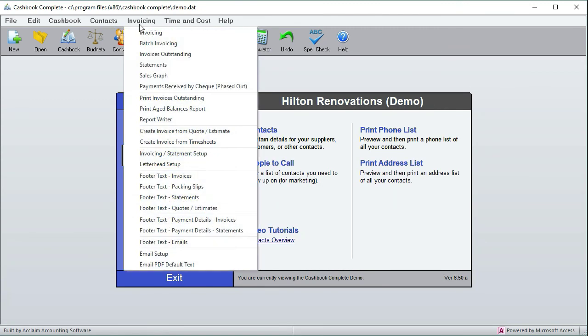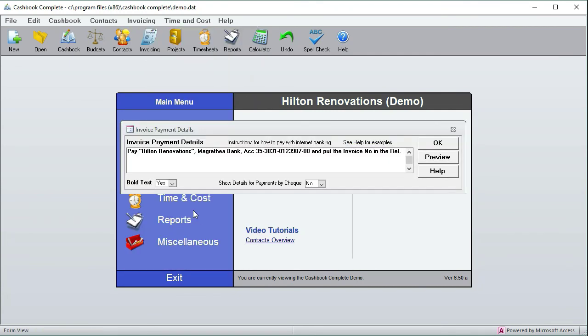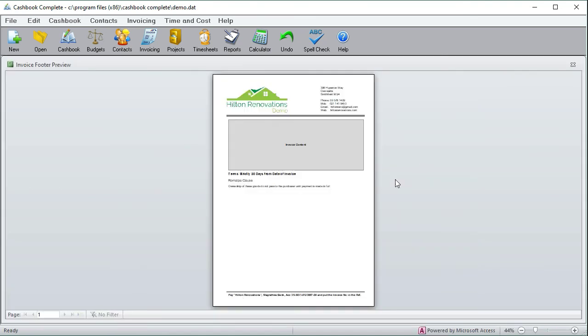So now if we look at it, it's added these two lines over here. And for what we normally use for payment terms, that's the next one down there. That says pay blah blah blah this bank, this bank account number, put the invoice number in the ref, and so on. So that's for that text down there.